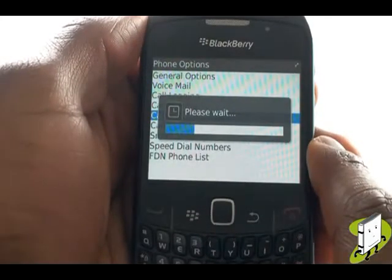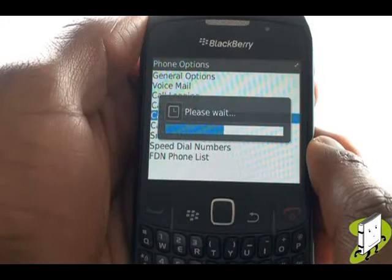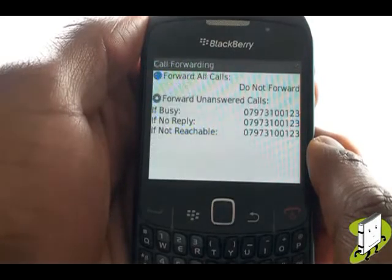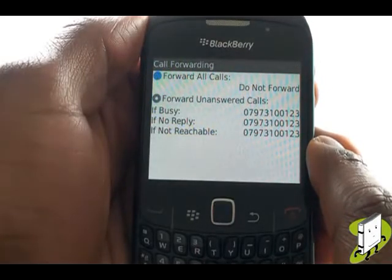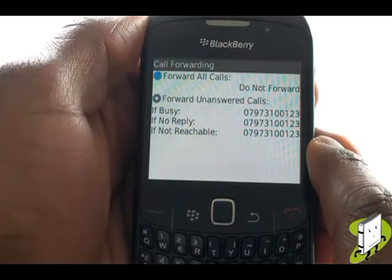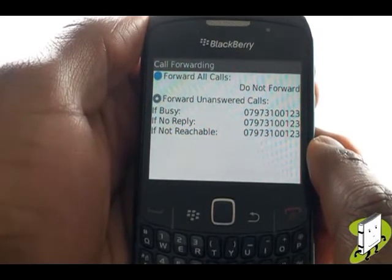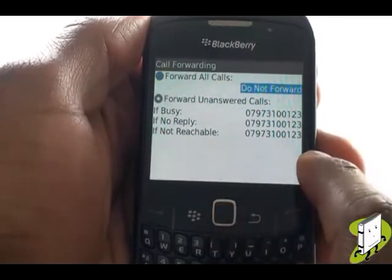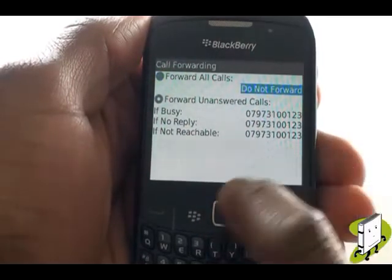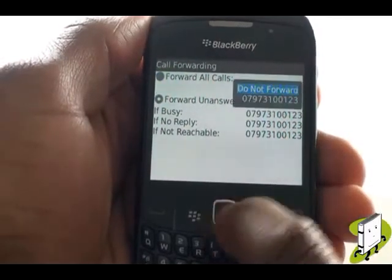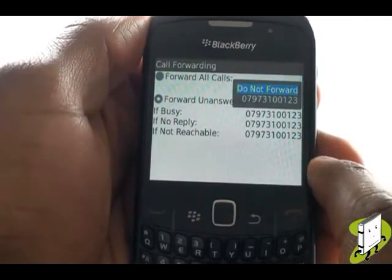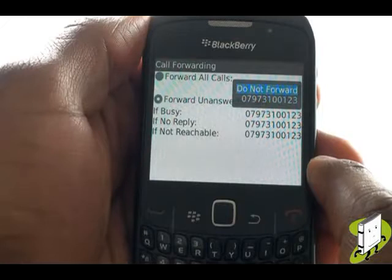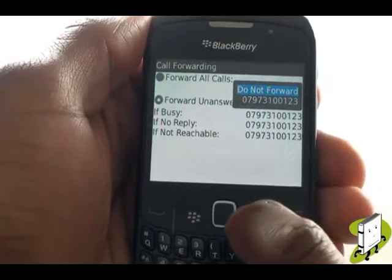Within a few seconds, a list of available Call Divert options will appear. Scroll down and select using your trackpad. You can opt to switch off Call Forwarding or select the set number.